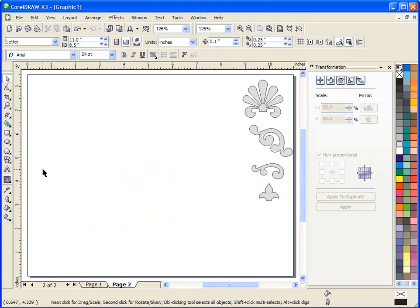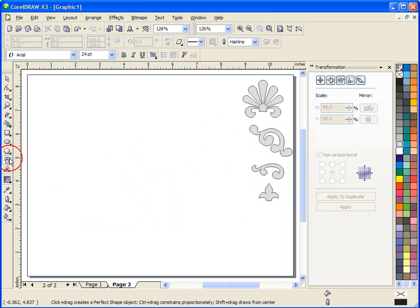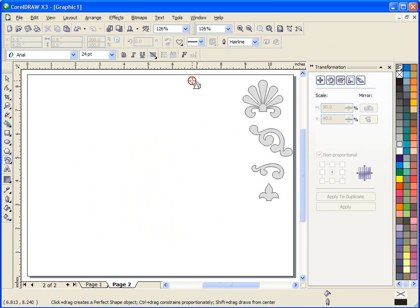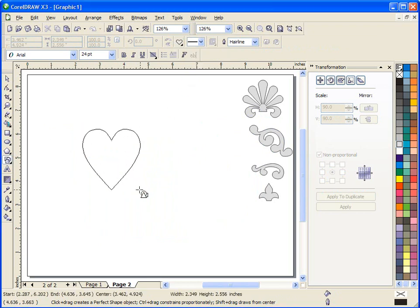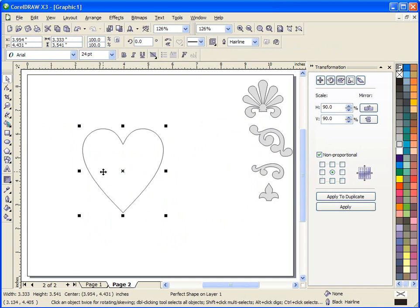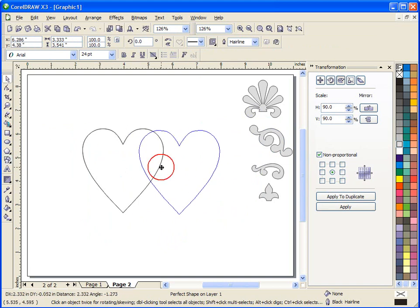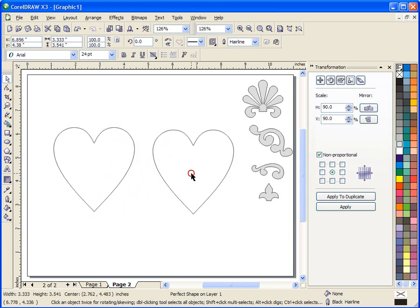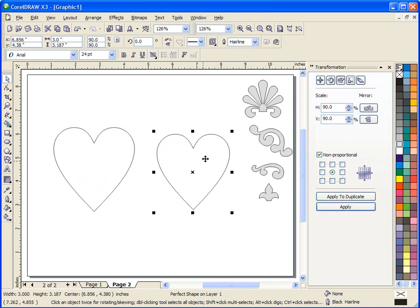In this case what I'm going to do is go to my shape tool and select the heart shape. I'm going to draw a heart on the screen and do the exact same process that we just did with the box. I'm going to hit the plus key to create a second heart, select this heart and again with the 90% selected I'm going to apply it and now we have a heart that's 90% of the shape of the other heart in size.